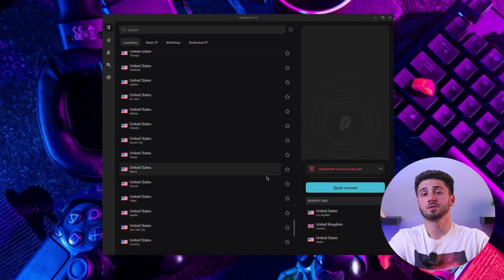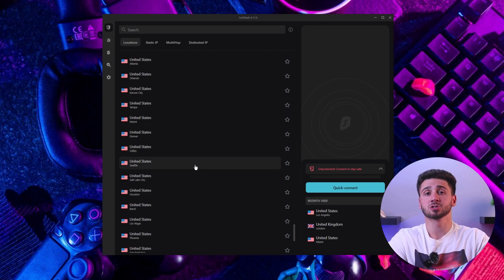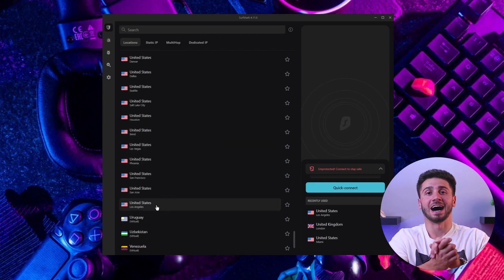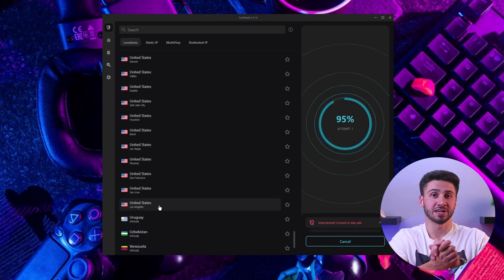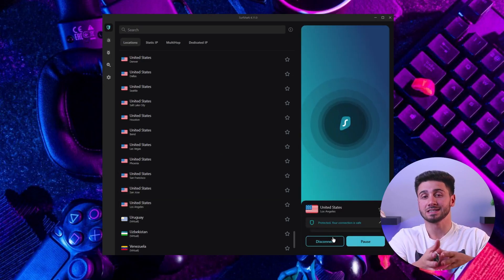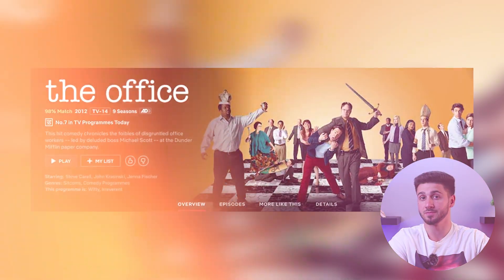For example, to watch the American version of Netflix, search for the United States. Once the location is selected and highlighted in green, it means your device, including all the browsers, is now connected. Now that we have connected to a server in America, we can access the American version of Netflix. Here you can search for shows that aren't available in other locations but can be found in the United States, such as The Office for example.